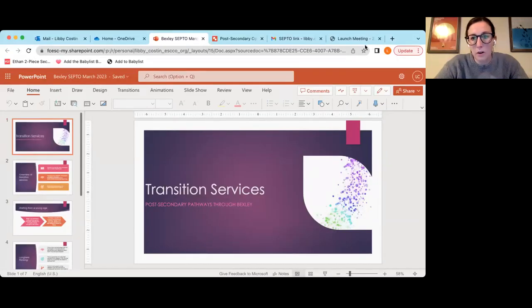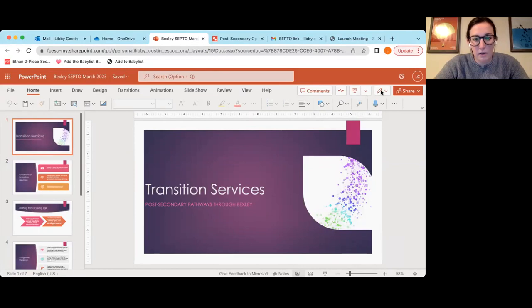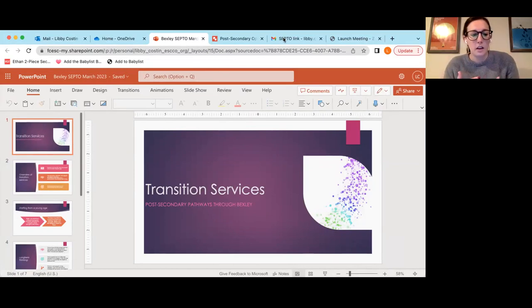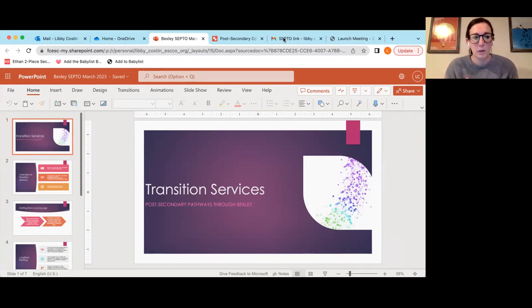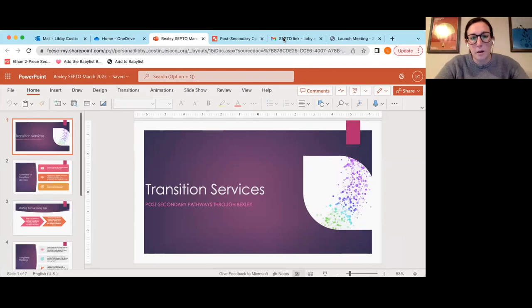Tonight, I'm thinking more about the paths that are available after high school, and then how to start the conversation about transition services and what that looks like at an earlier age.